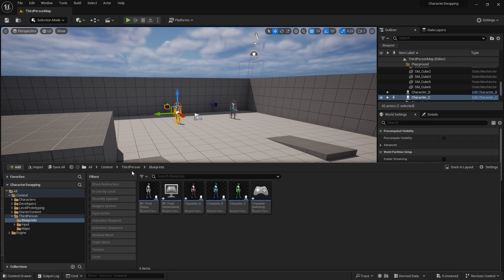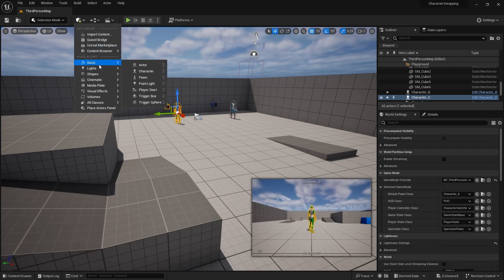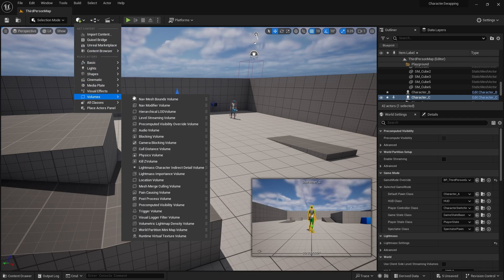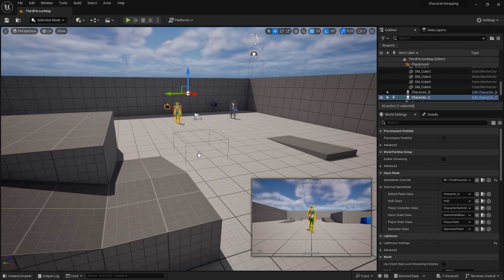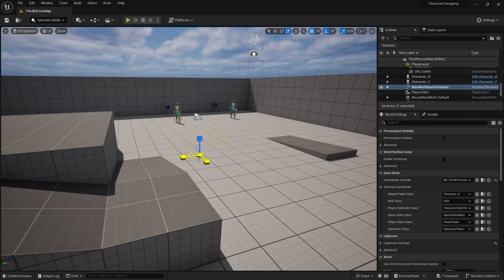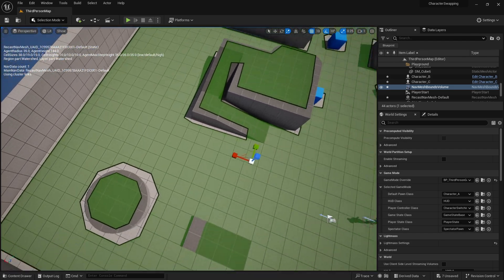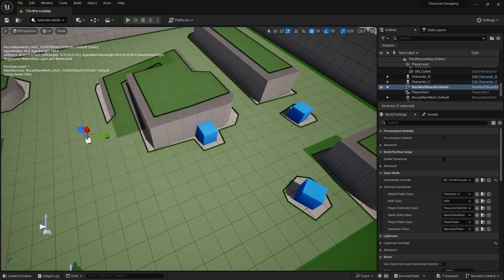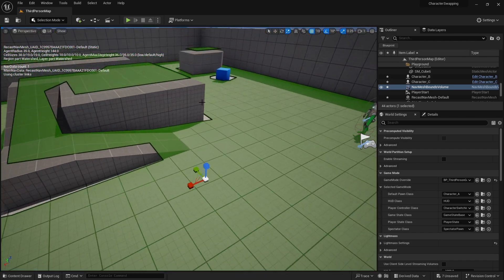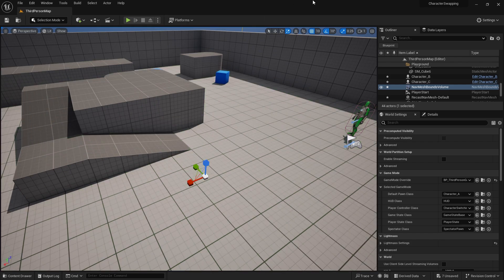I'm going to add a nav mesh to my scene — a Nav Mesh Bounds Volume — and stretch it out across our level. Hit P to preview it and see how it's looking. Happy with that, then hit P again to hide it.